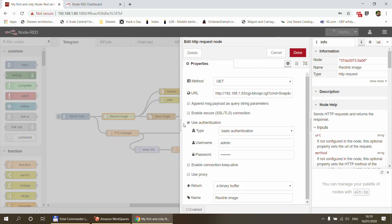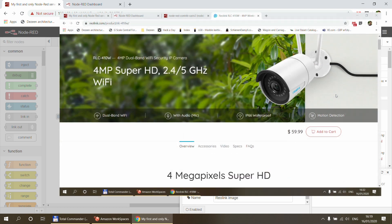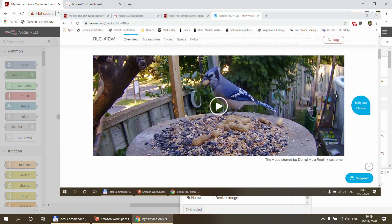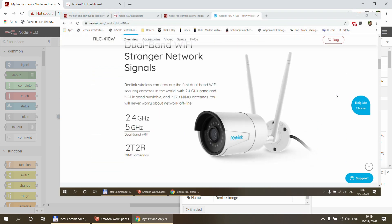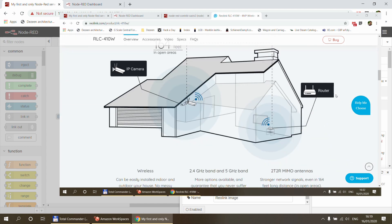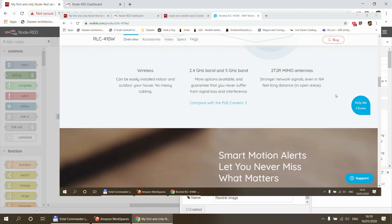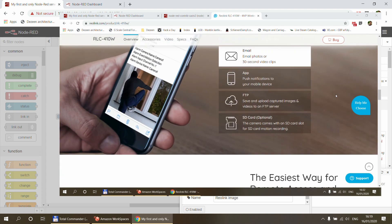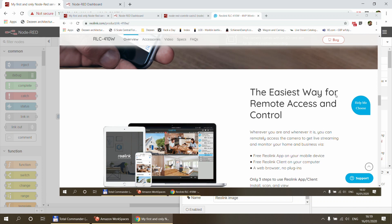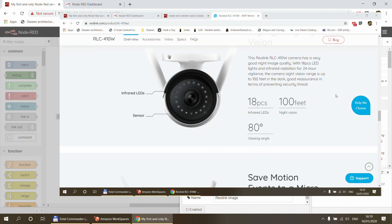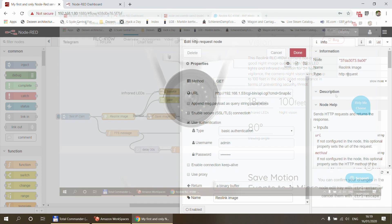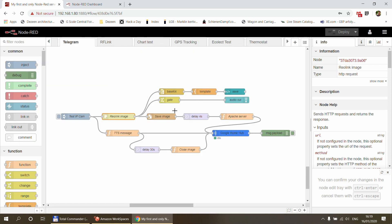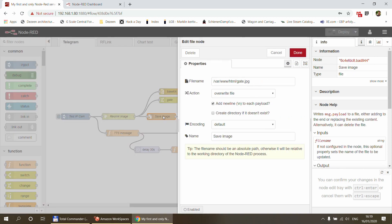Next I have a Reolink camera. I'm just going to post the actual model that I have. All these Reolink cameras have a specific URL that you can call and they return a JPEG image, a still image. So I just use the HTTP request, I point that to the URL, I set the return to a binary buffer.